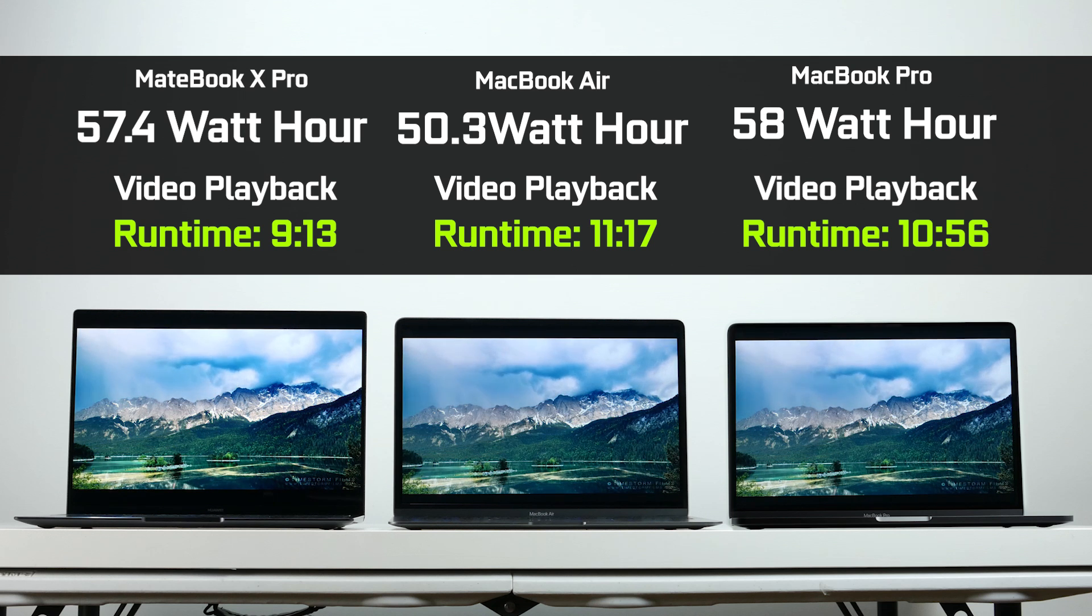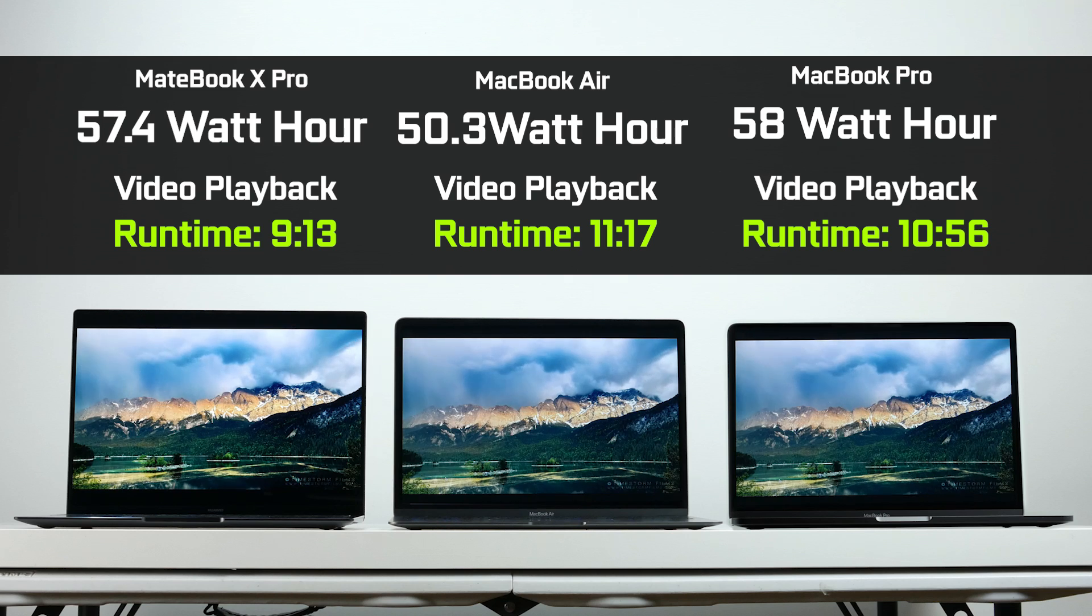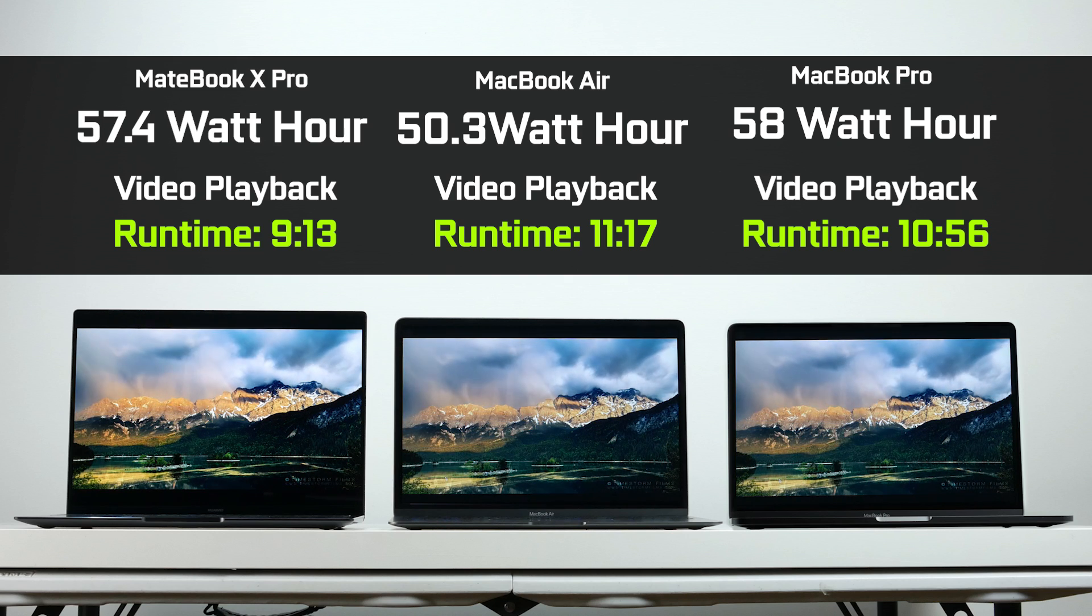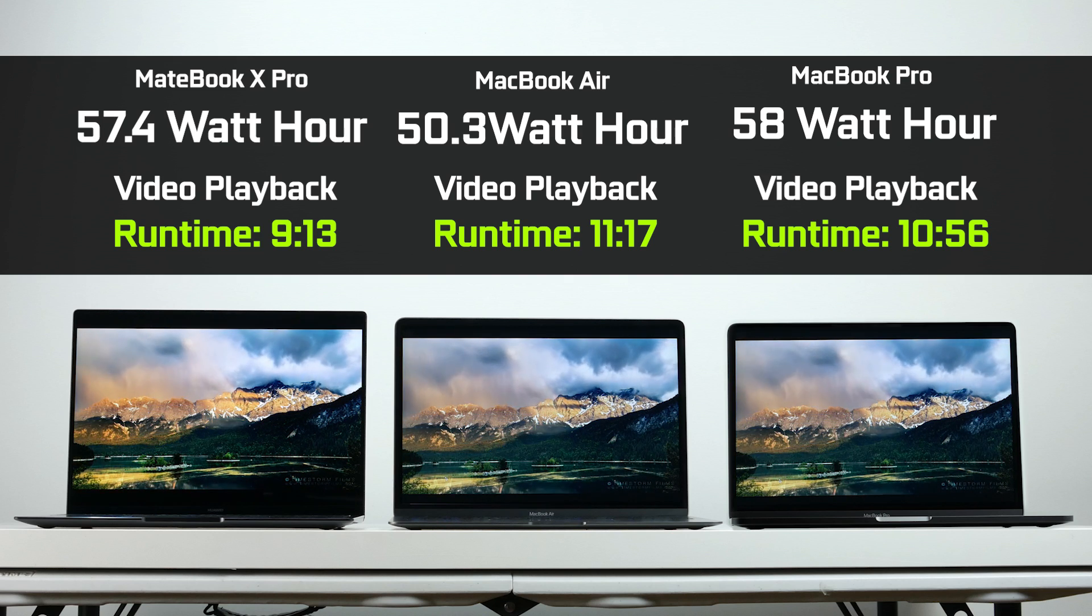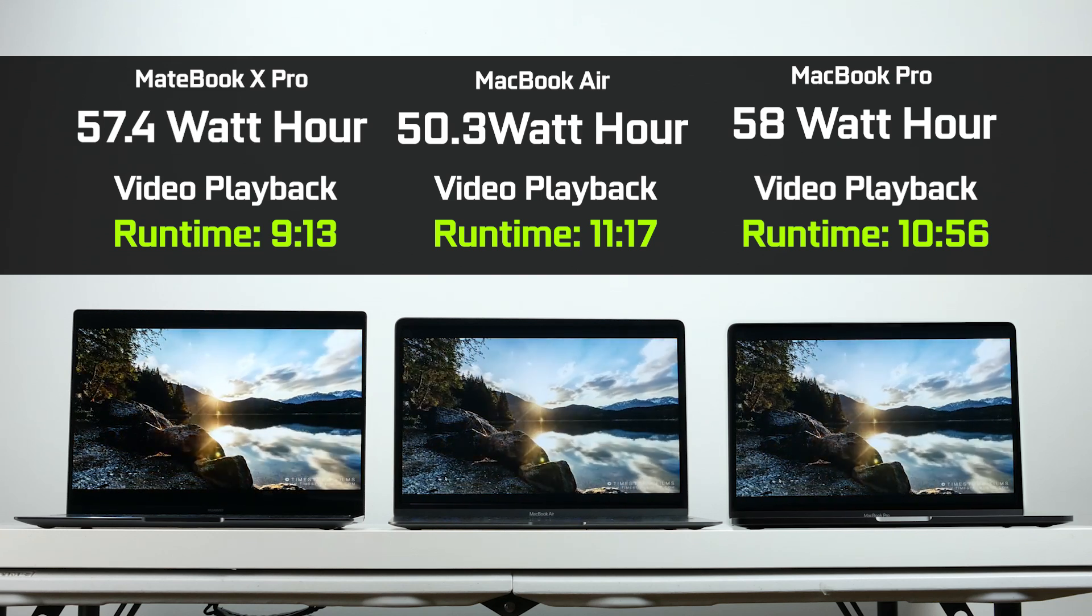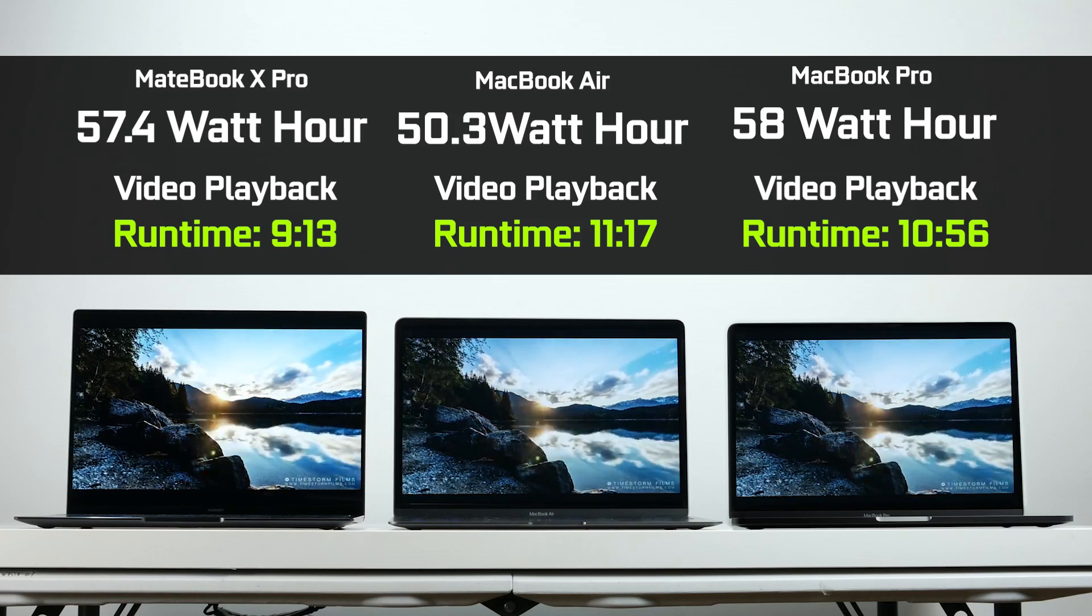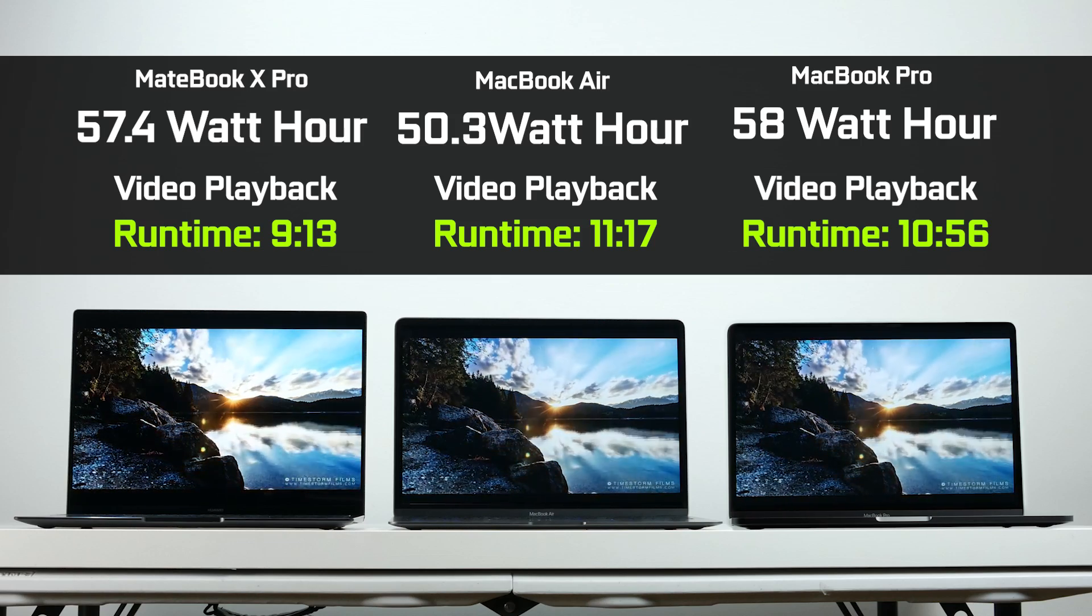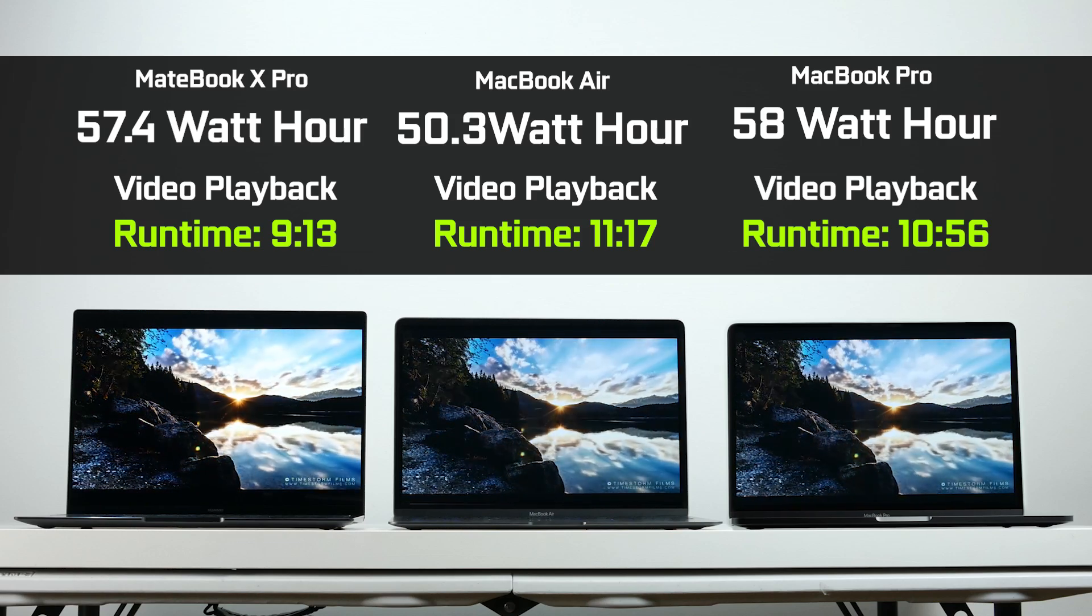In real life, depending upon your usage profile, you might get better success. But generally speaking, I think the MacBook Pros and the Air will generally last you a little bit longer than the Huawei, based on my personal experience.